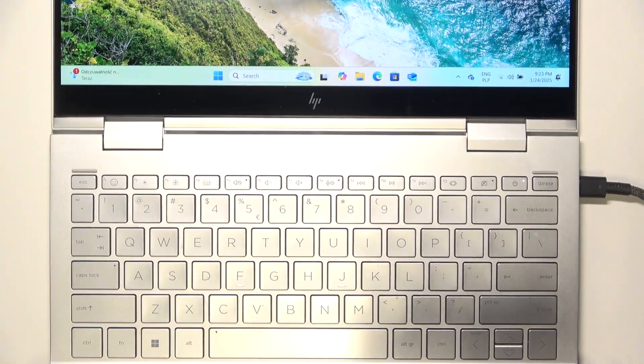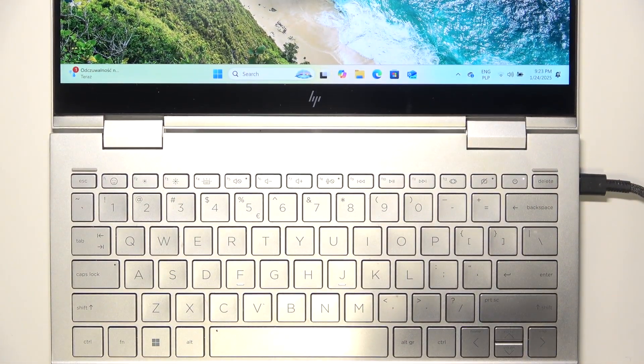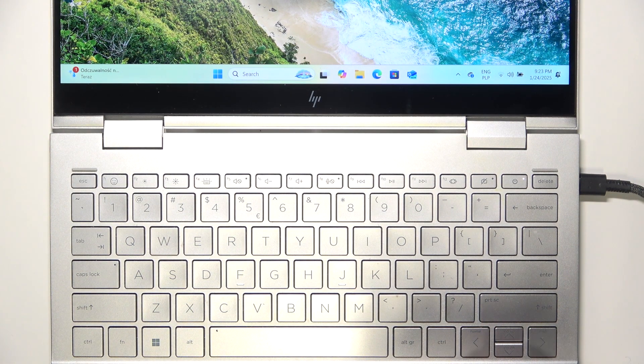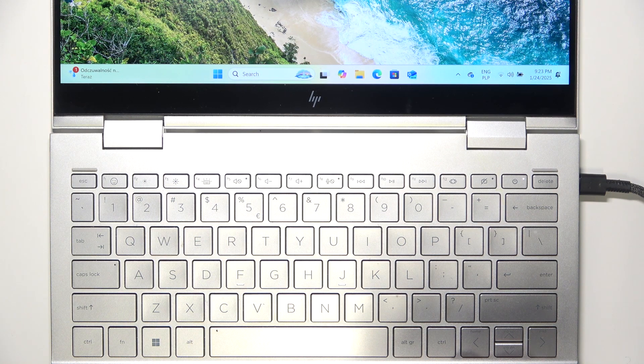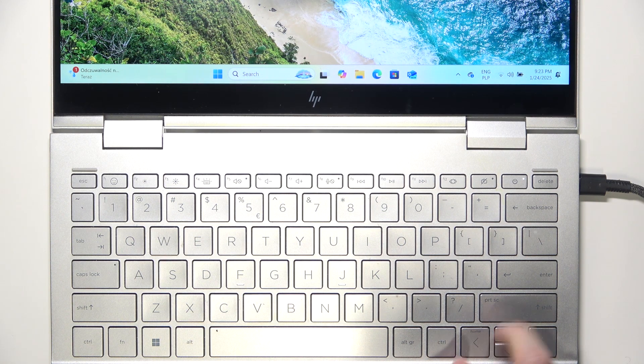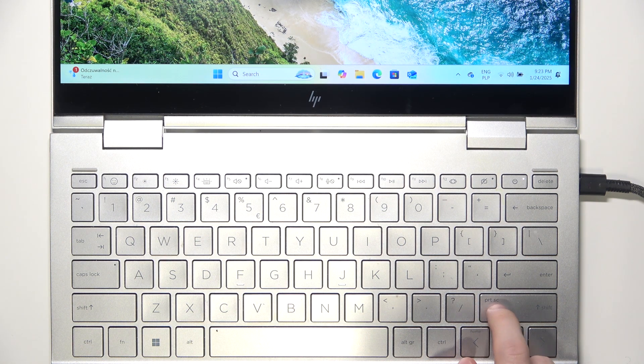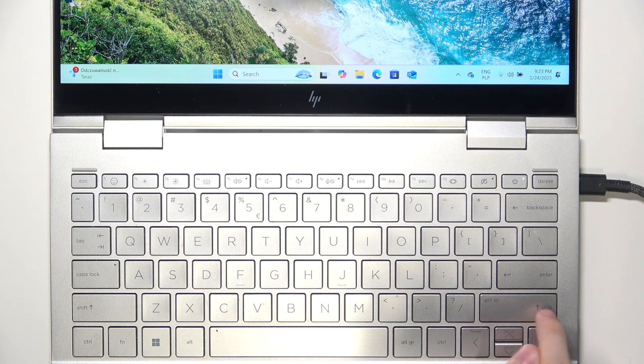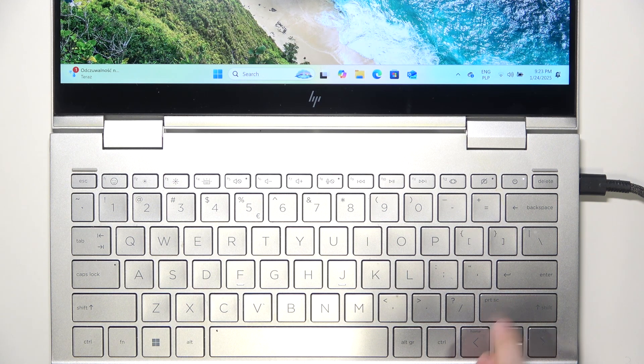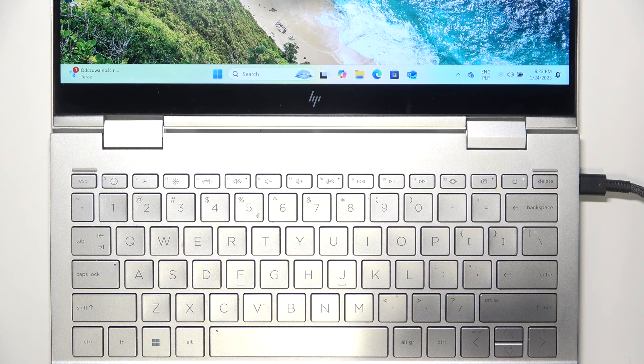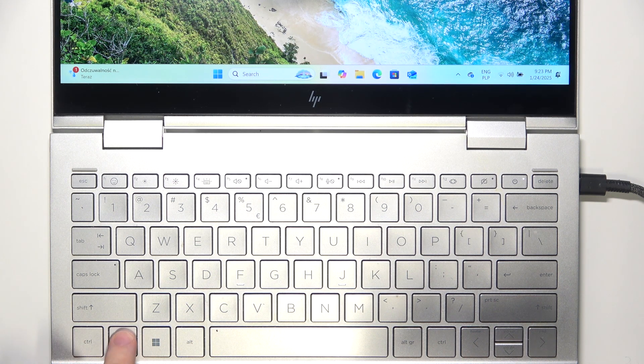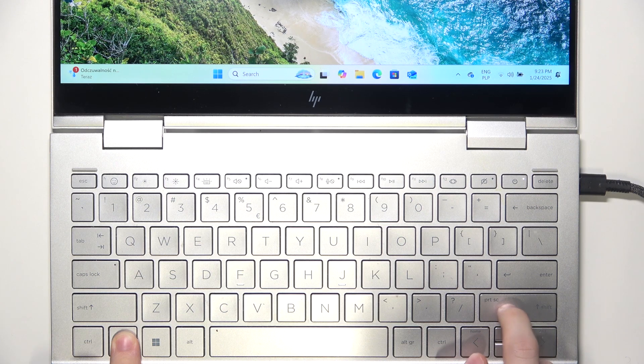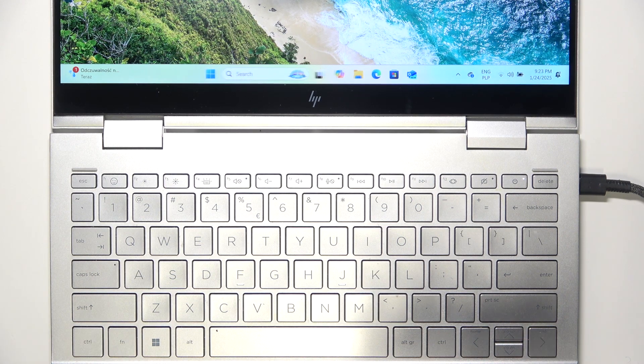On the keyboard you need to find the print screen button. You can see it is not a singular button, it's like a second function for the shift button. So in order to use it you'll need to click on FN and right shift at the same time.